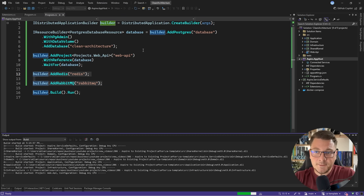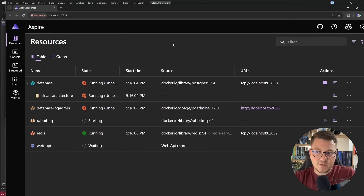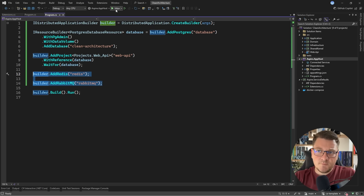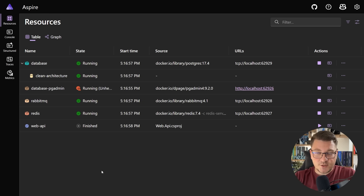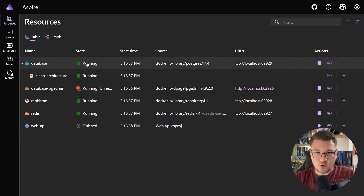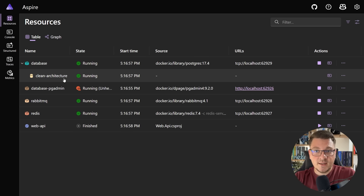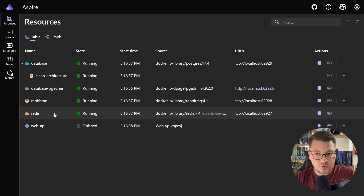So let me start the application again. We are still running into our exception, but I want to focus on the Aspire dashboard. In the Aspire dashboard on the resources overview, you can see all of the services that we're currently running. So here's our database container, the actual database instance inside, pgadmin, RabbitMQ, and Redis containers. And finally, here's our web application.